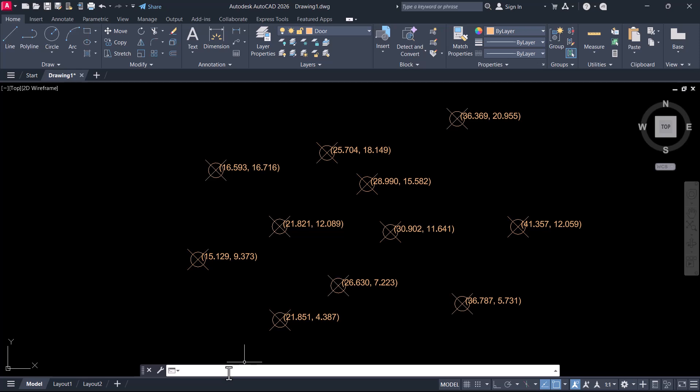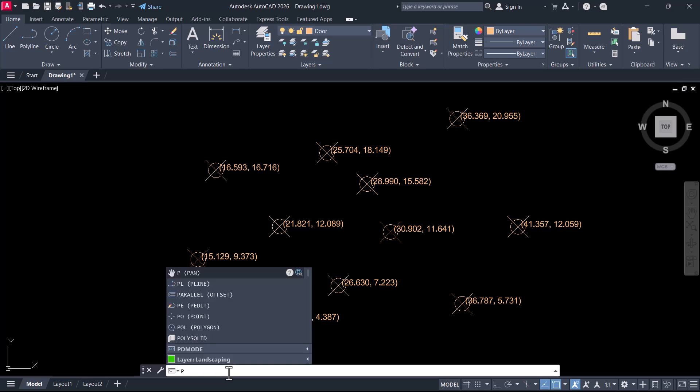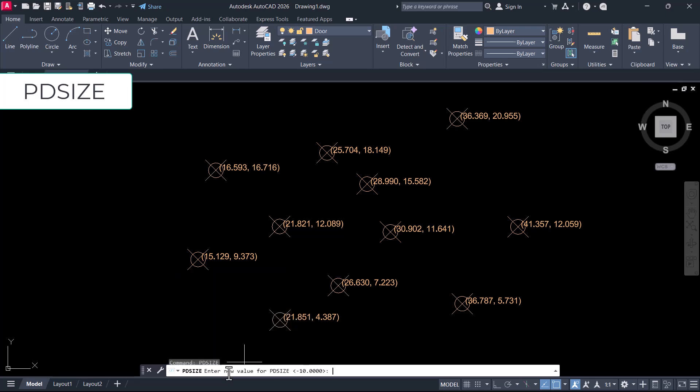Now I'll reduce the size of the point. You can do that with the help of another variable pdsize and I'll bring it back to minus 5.